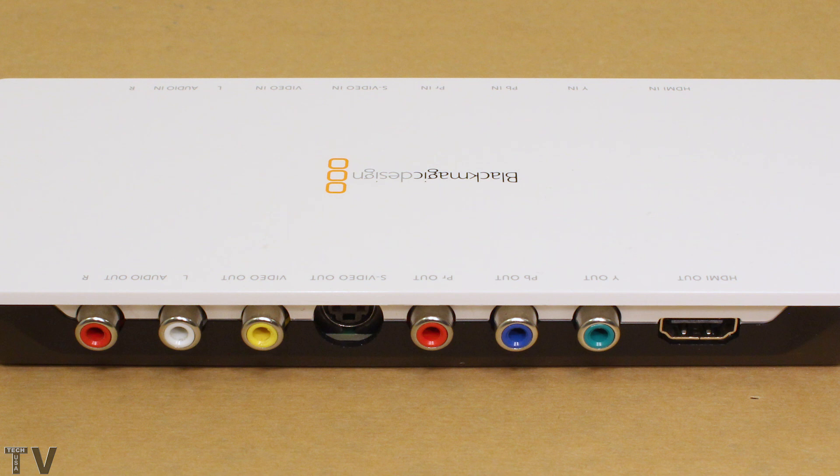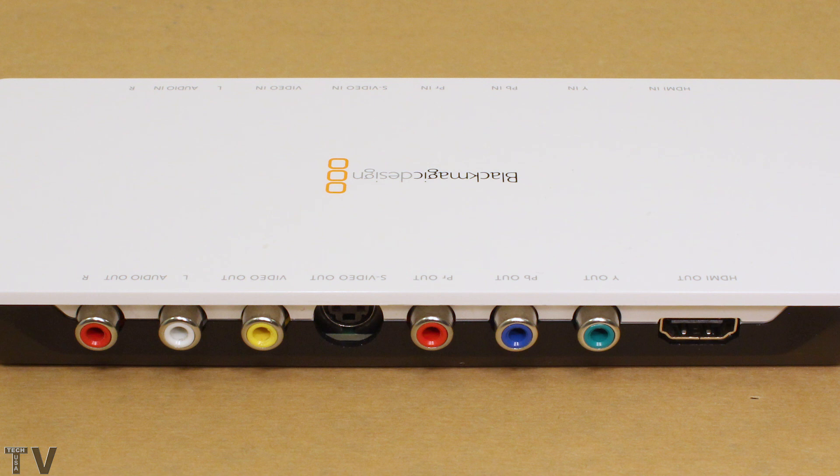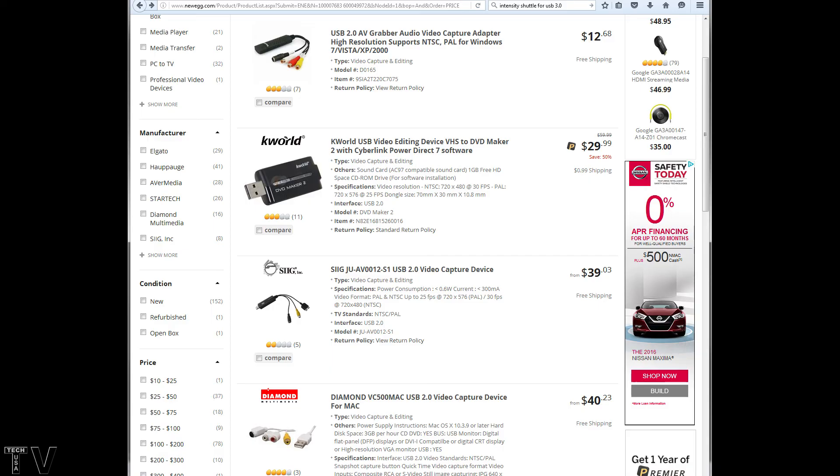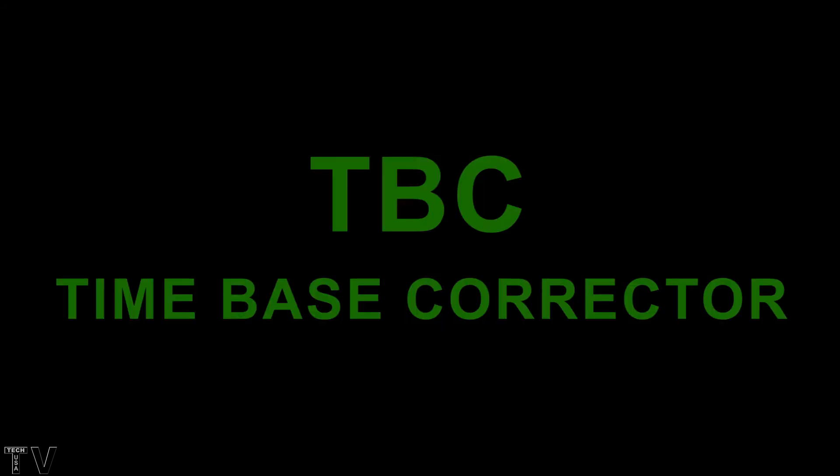If your goal is to capture 10 or 20 VHS tapes, the intensity shuttle may not be your best bet. Just for the simple fact that it does want like a strong broadcast quality signal, depending on your VCR, it may not actually do a good job at capturing. Some of the less expensive capture devices out there would probably do a better job than the intensity shuttle. If your VCR has time-based corrector built into it or a TBC, then the intensity shuttle will work just fine.